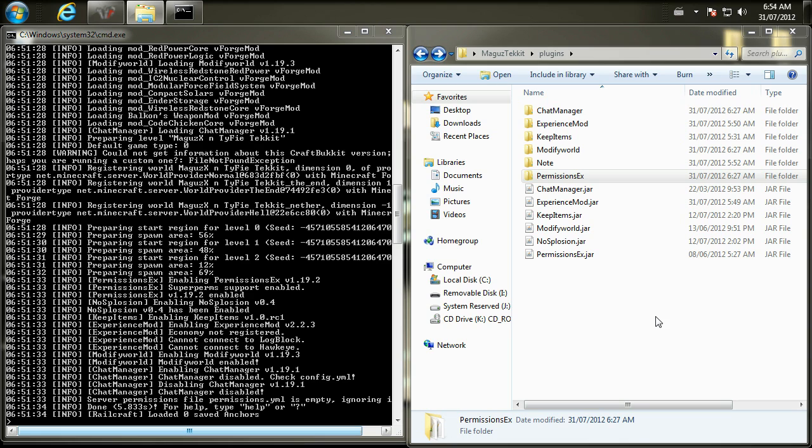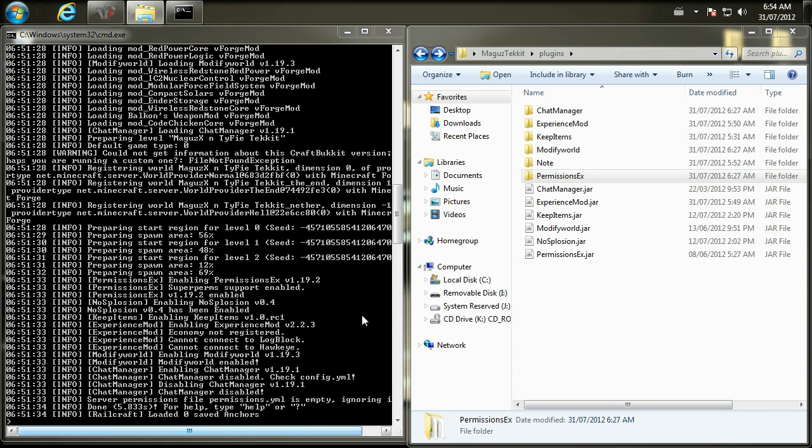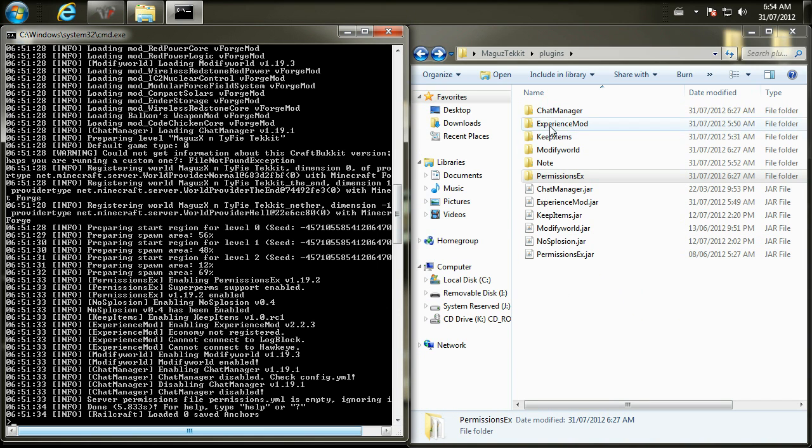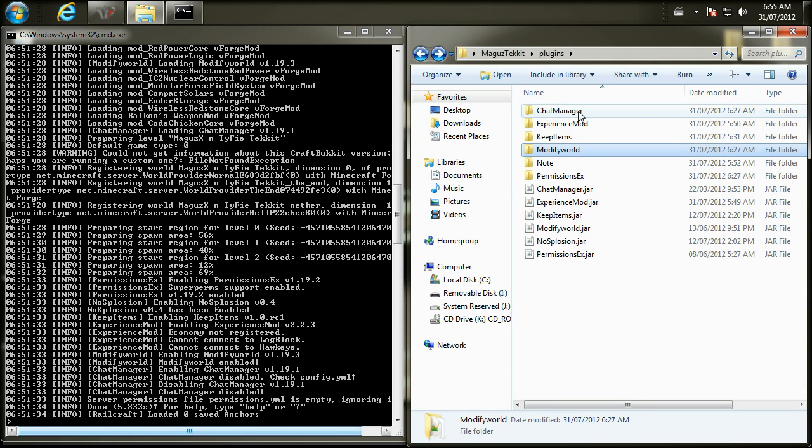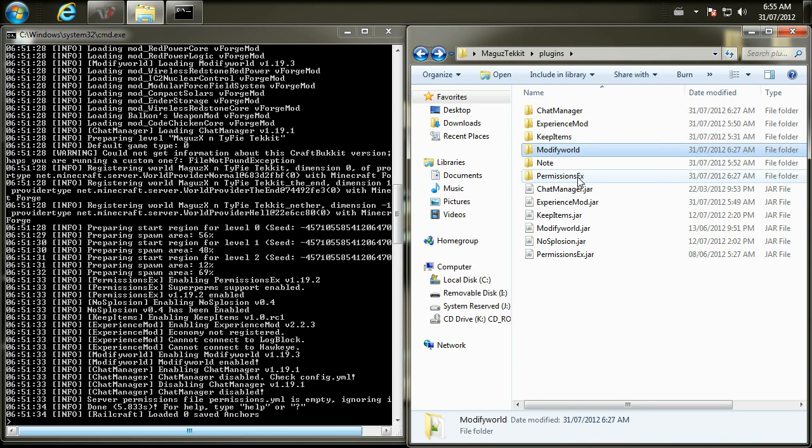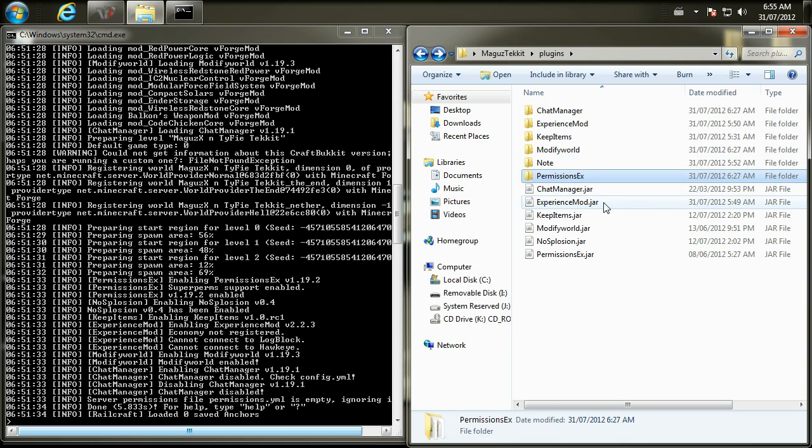So go ahead and get that installed, and join me back in a second once you're good. Alright, so I got that installed. You'll notice that there was three .jar files that you had to put into your actual plugins folder. And once you do that, load up your actual server and keep it open. And then once you do that, there's going to be three new folders. And that's chat manager, modify world, and permissionsX.